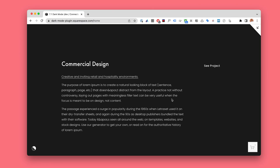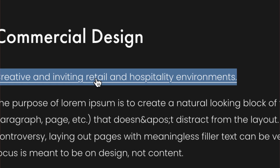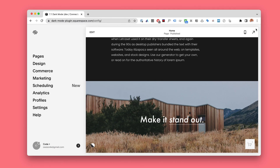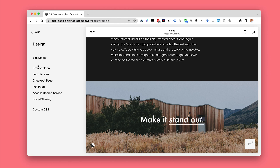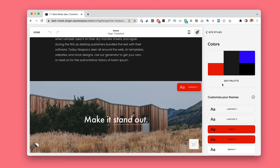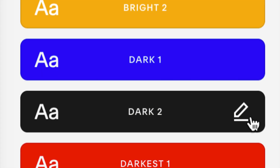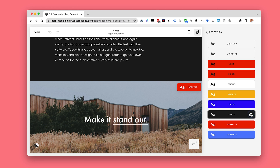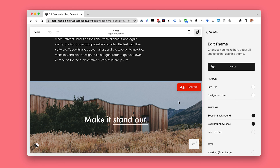Editing what your dark mode theme looks like is really easy because it uses the built-in Squarespace 7.1 color theme. So for example, if I want my links in my dark mode to be a specific color, it's as easy as going to Design > Site Styles > Colors, and then editing the dark mode theme. I chose dark 2 as my dark mode theme, so I will just edit that one.